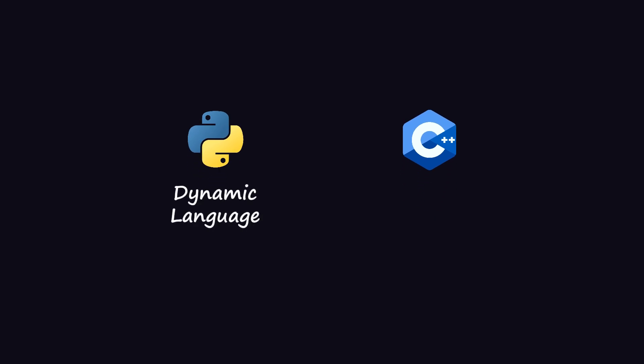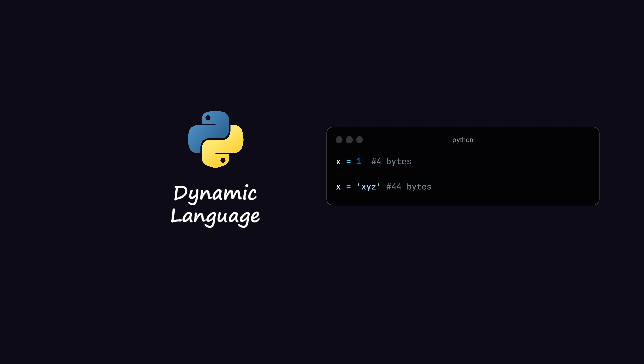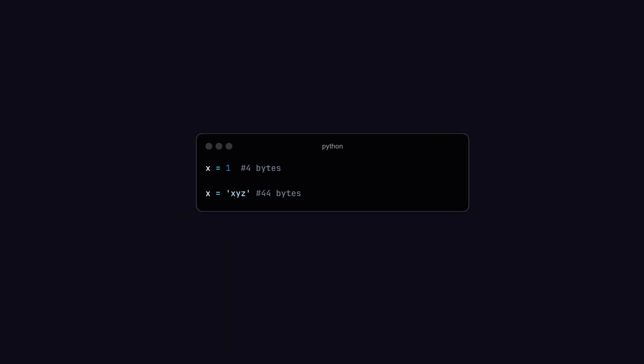But before that, do you know that Python is a dynamic language, while C++ is a statically typed language? Therefore, variables can change types freely in Python, as we have seen in the example, and that also means memory size adjusts automatically as needed.